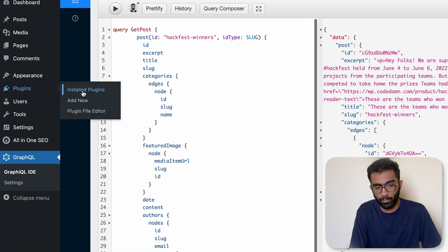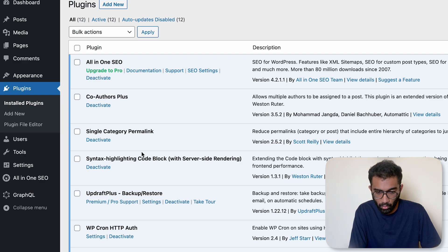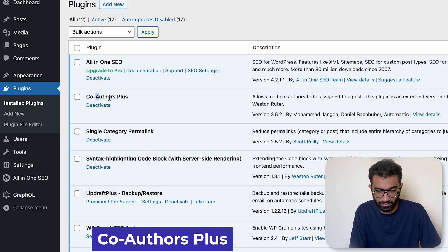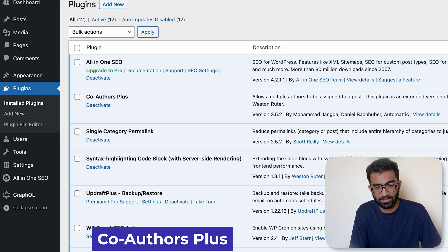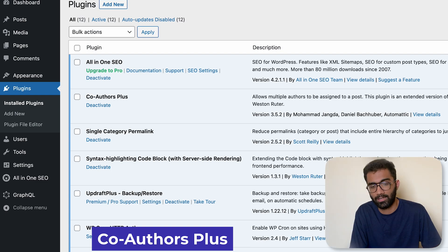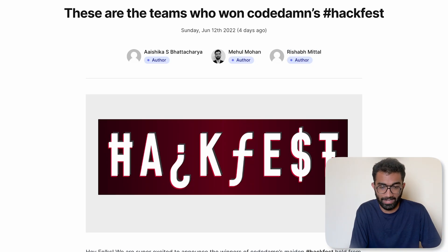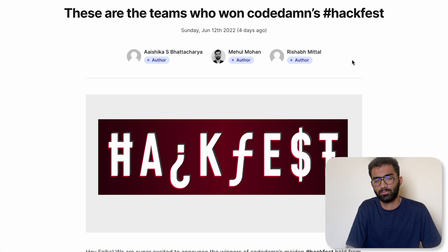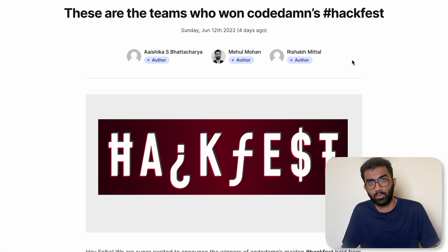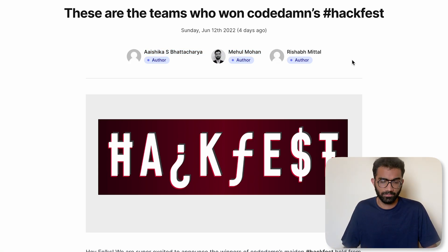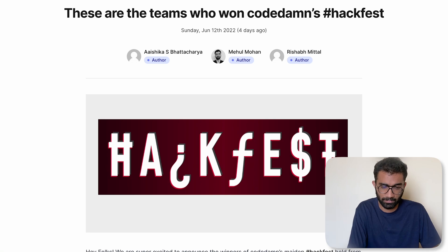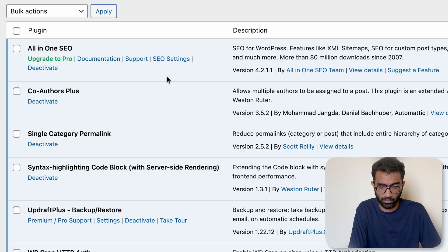Another important plugin which we use at this moment is this plugin called Co-Authors Plus. This Co-Authors Plus allows us to inject WordPress and modify WordPress itself to have multiple authors of a single blog post, because a lot of times our whole team is working on a single article, not just one person. So this Co-Authors plugin allows us to inject that functionality and also extract out that co-authors through GraphQL plugin.